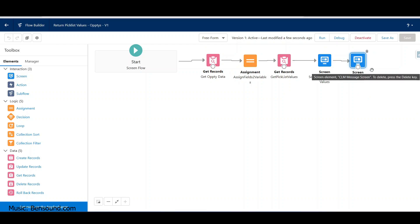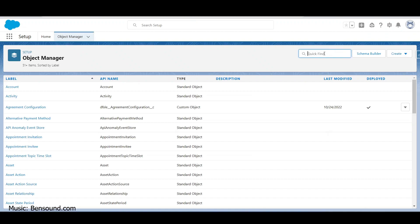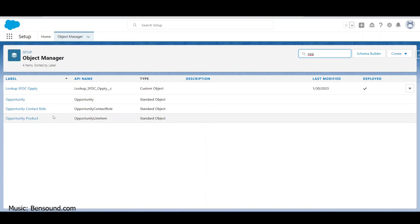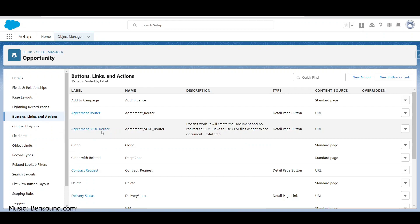Going to the opportunity in setup, I'll go to Buttons, Links, and Actions, and do a New Action. Something I learned from testing: if you do a button you have to build the URL yourself, and apparently you can't turn it into a modal - it takes you to a full form. So I preferred the action in this instance.